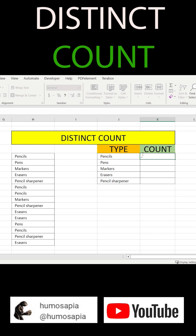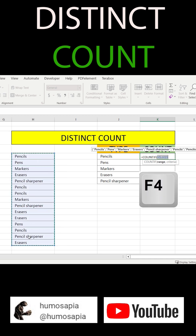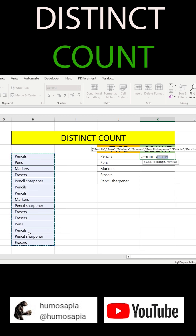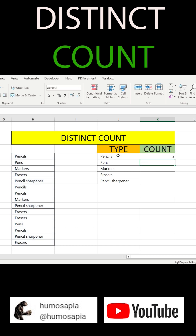After that, in the section of COUNT, we write EQUAL COUNTIF, we select again the whole table with our objects, press F4, comma, and select the first cell — in this case pencil — of our type. Press ENTER, and in just one second we have counted all our pencils.